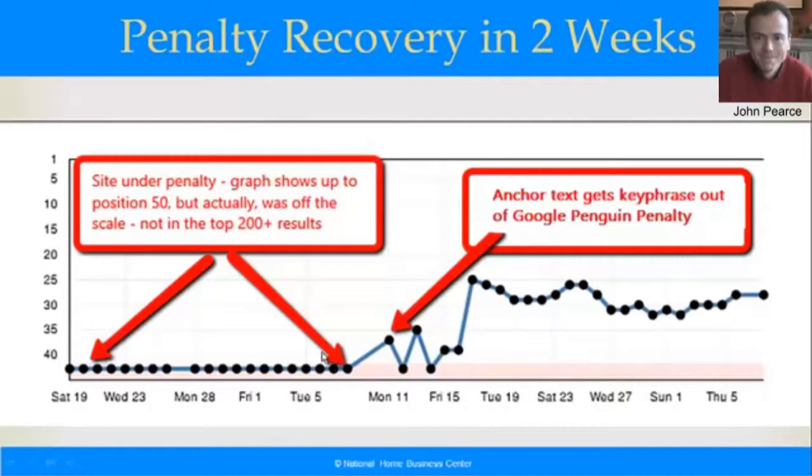We were able to do just one campaign — I'm going to explain it in a minute — and in a matter of just two weeks we popped him out of penalty. He bounced up and down a bit and stabilized on page two, ready for us to push him onto page one.